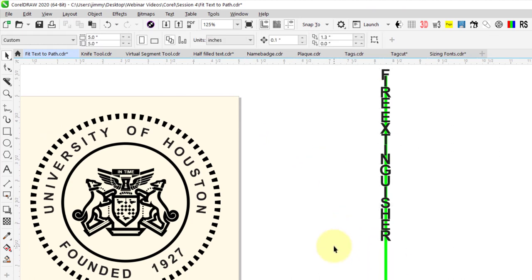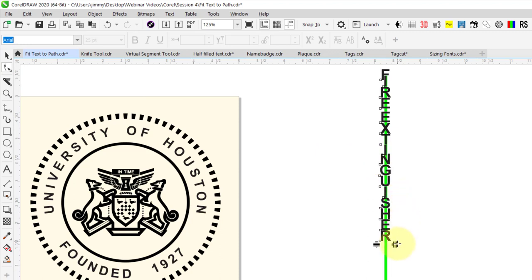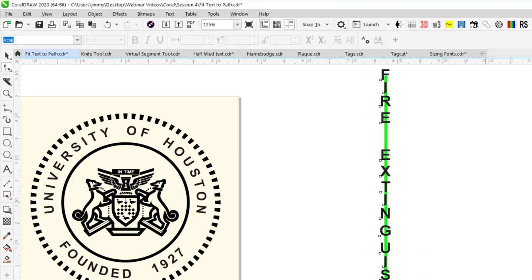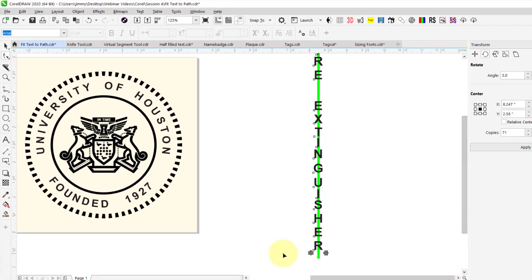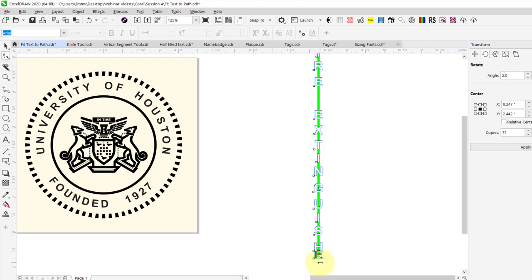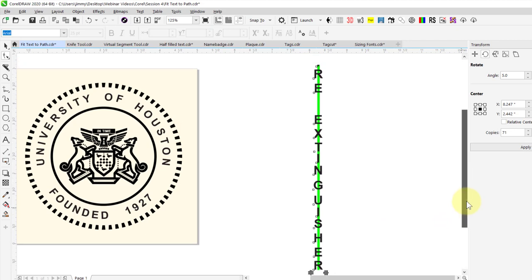I'm not happy with the spacing between those characters, so let's go back to our Shape tool. We'll click on the text, hold down Shift, and drag this icon to the right to get some space between the words, then release Shift and move this down the line. One thing to be aware of is that if you keep increasing the spacing, there's an endpoint on this line and the text will not go past that — as I drag to the right, text will start to stack on itself. So let's drag that back to the left.